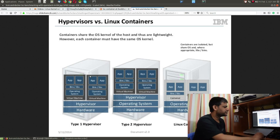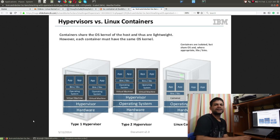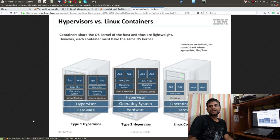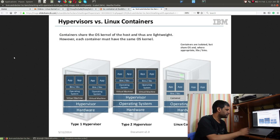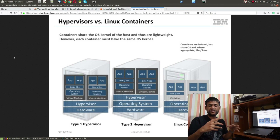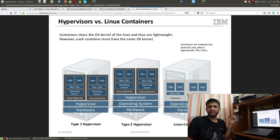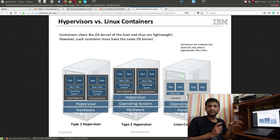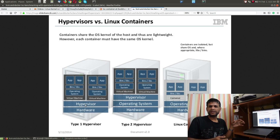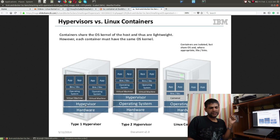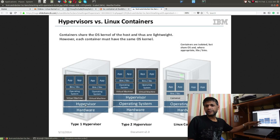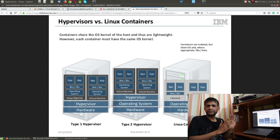Bare metal performance means the base operating system is installed directly on the hardware. You can also have a scenario where you have hardware directly with the hypervisor on top — such as VMware — where you don't need to install the hypervisor on an operating system; VMware itself directly provides a platform for you to install VMs on top of it, and this also provides very good performance.